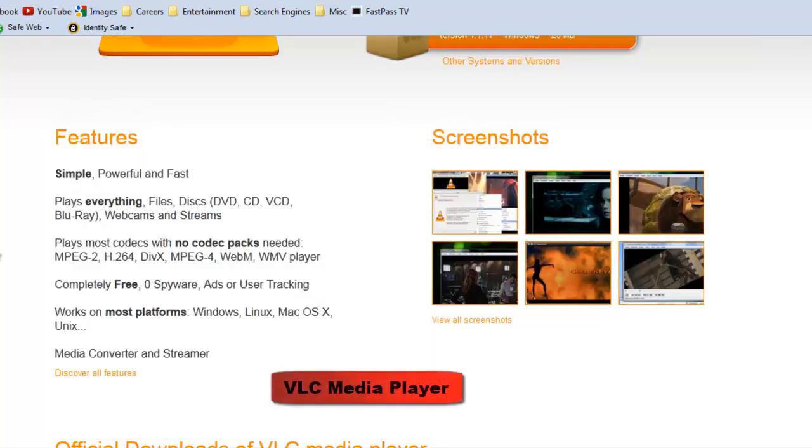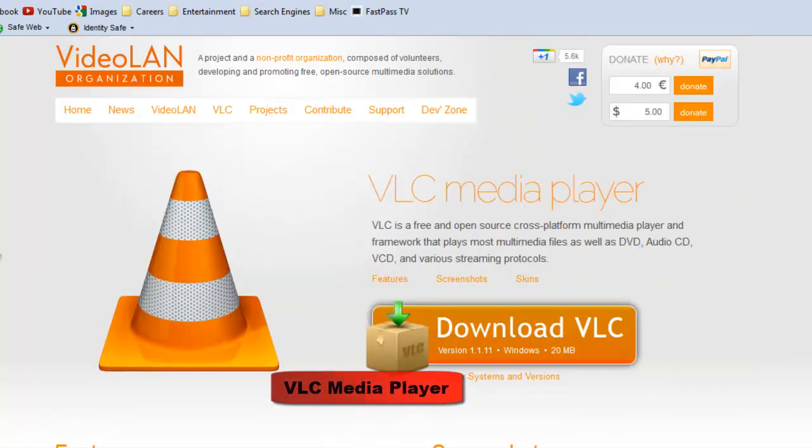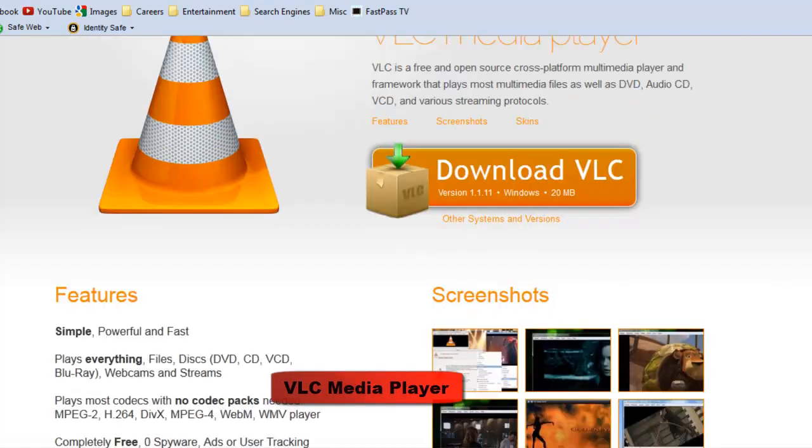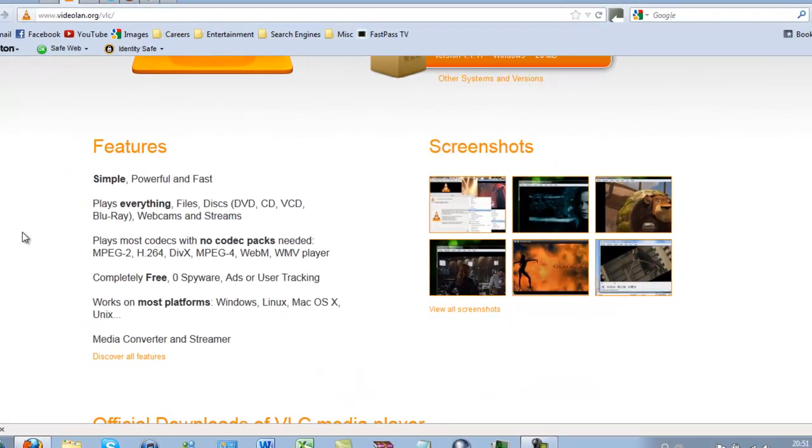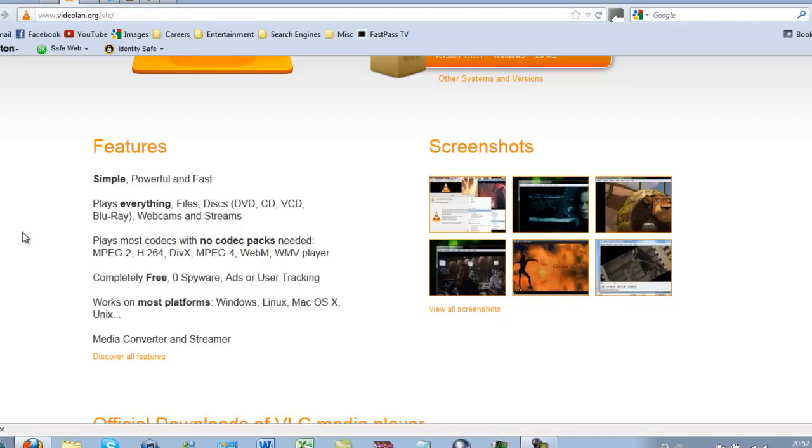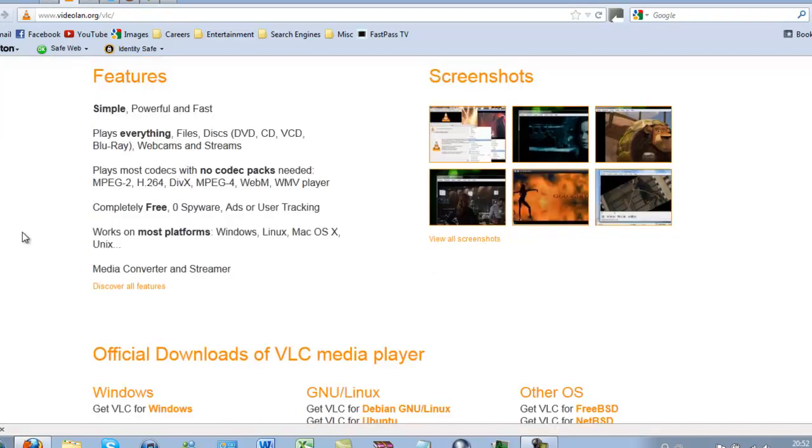Number 2, the VLC Media Player. This is an alternative to the Windows Media Player. It plays any and all DVDs on your optical disk drive. It plays codecs without codec packs needed, automatically. Works on most platforms. Download links are at the bottom.